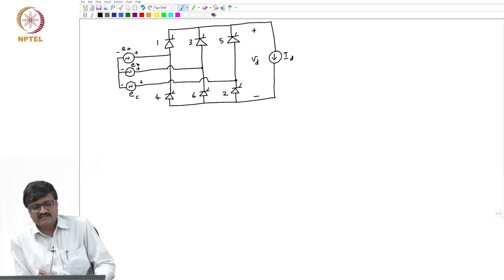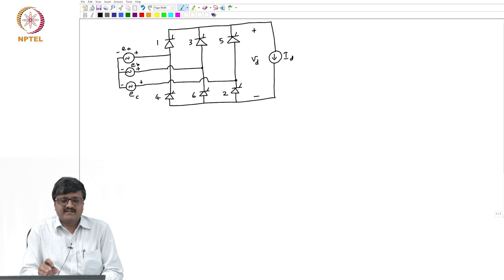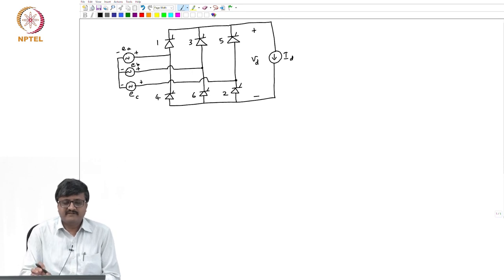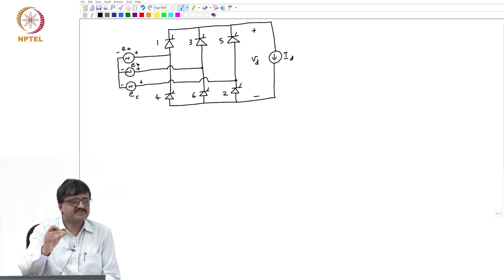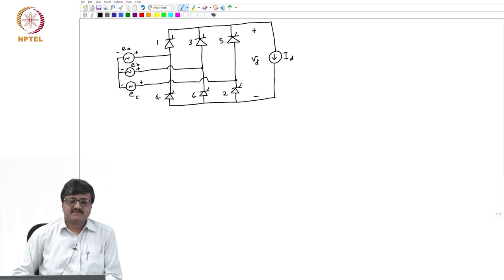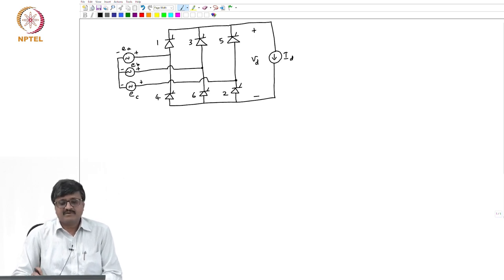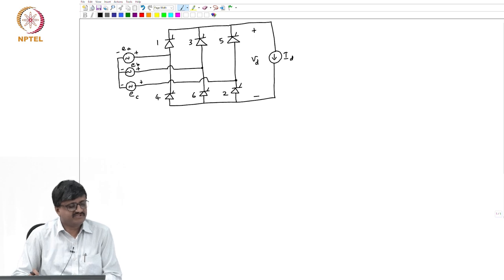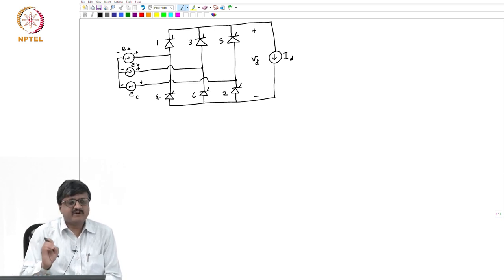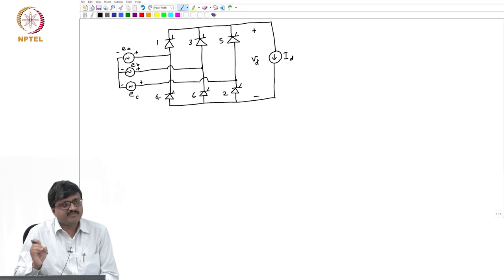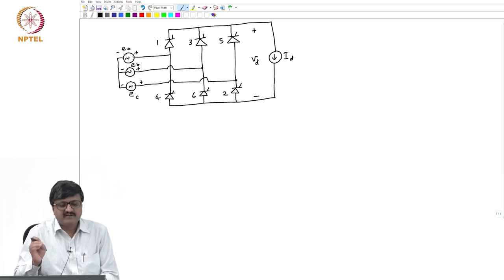We saw in the last class that I can divide the converter into two basic commutation groups: upper commutation group and a lower commutation group. Valves 1, 3, 5 form the upper commutation group; valves 4, 6, 2 form the lower commutation group. At any instant only one thyristor valve in any commutation group conducts — that is one among 1, 3, 5 and one among 4, 6, 2.